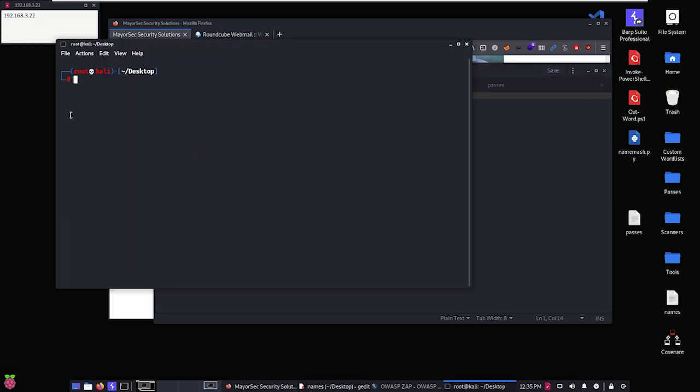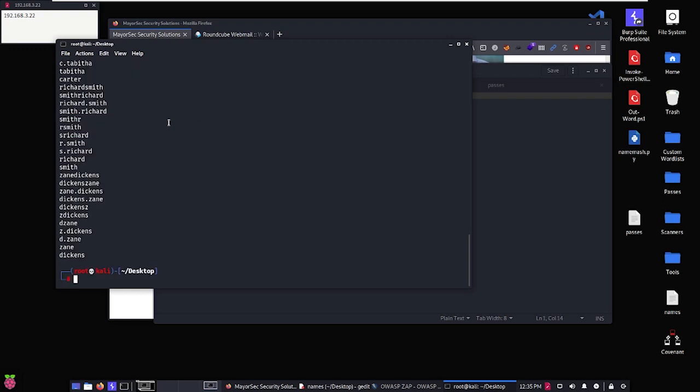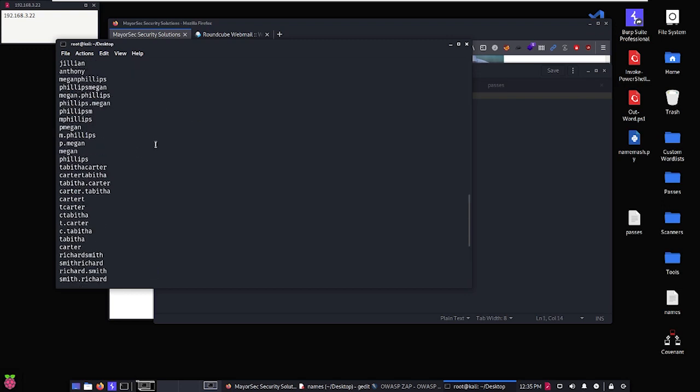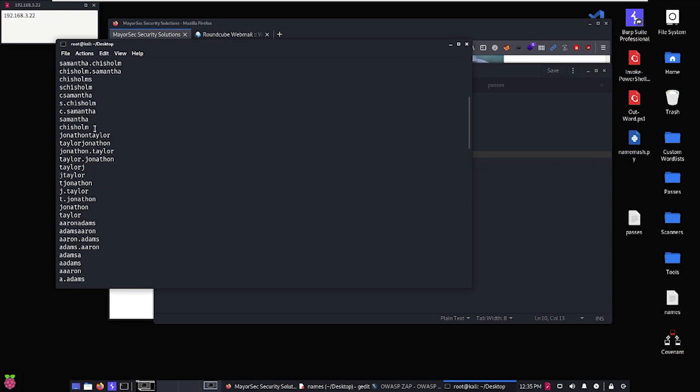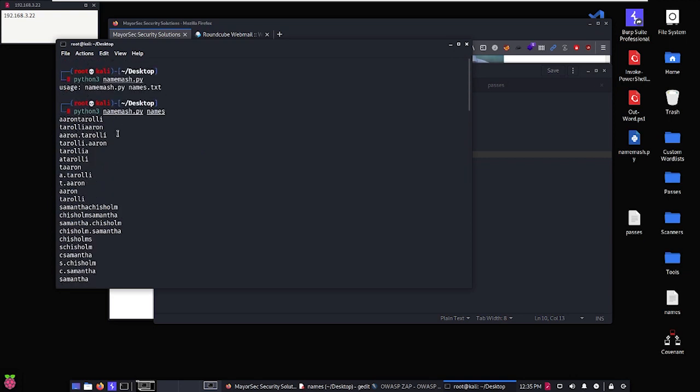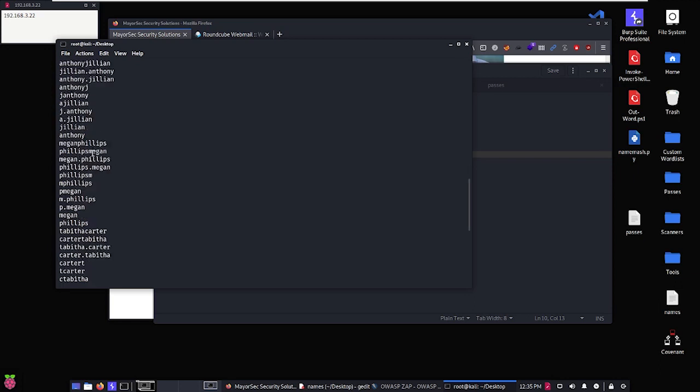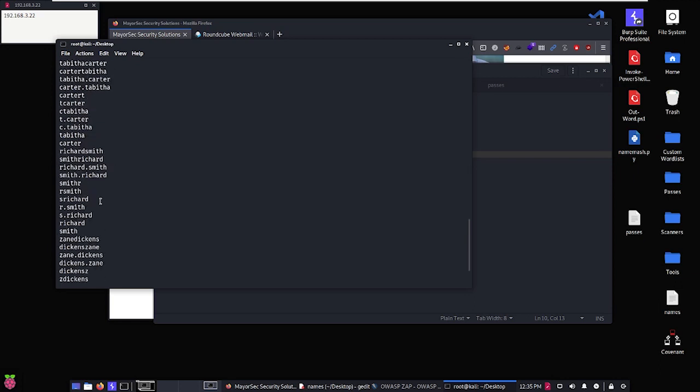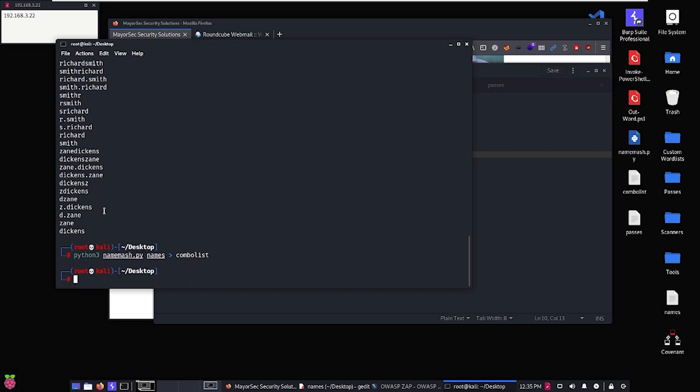So we'll go ahead over here and we're going to use a tool called name-match for this. Name-match is a Python script that will generate different iterations of usernames. So we can see the usage is name-match and the names.txt. In this case all we're going to do is names. So let's go ahead and hit enter here and you can see that we've gone from 10 names here to a significant list of names that name-match has generated for us. So the next thing we need to do is just output this to a word list or a different list itself. So we'll just call that combo list, we'll save it to our desktop.